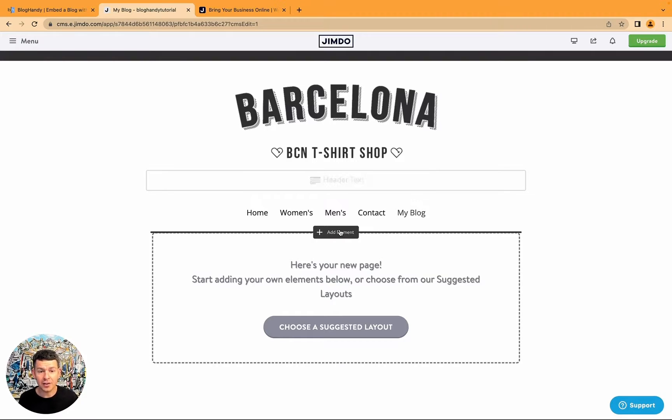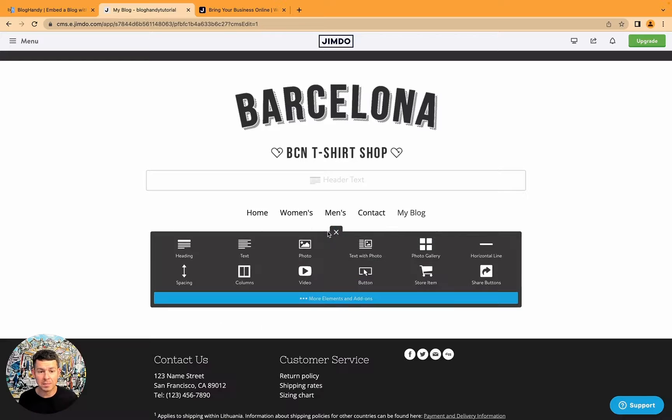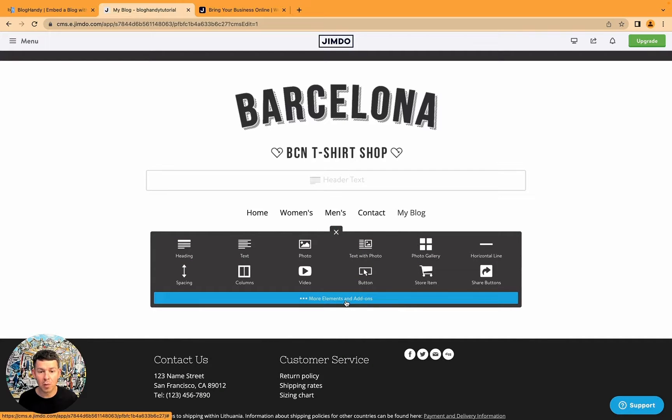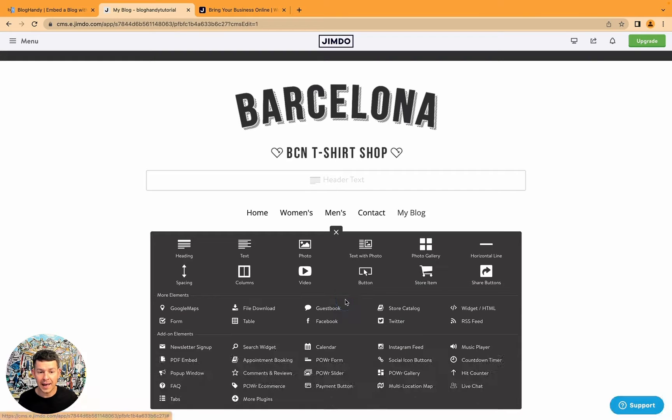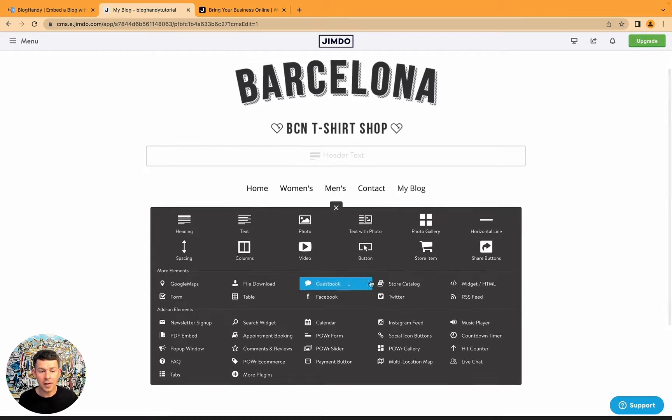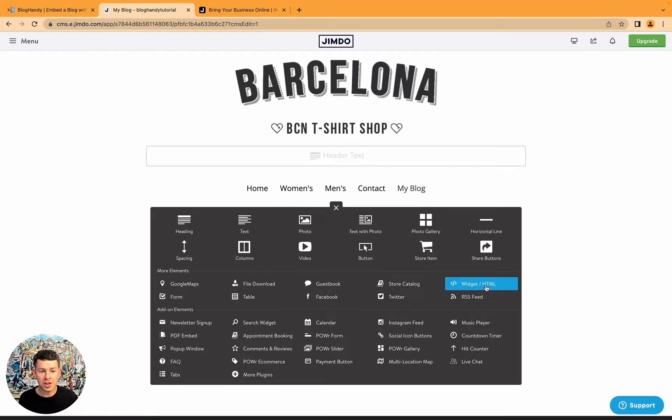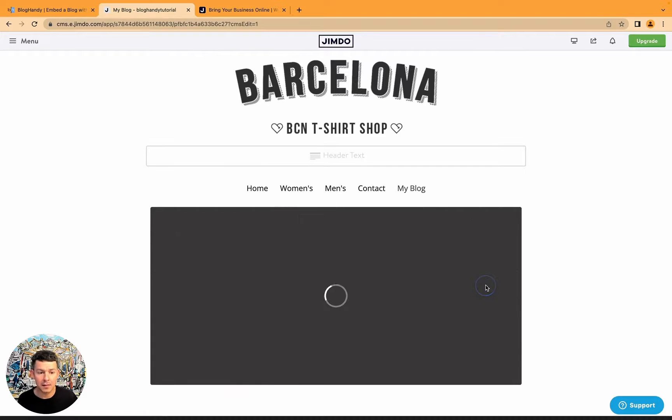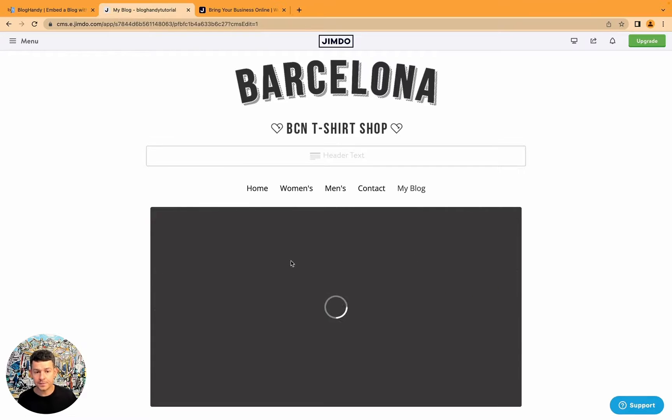So then we click on add element. Let's see here what elements do we have. Okay, we have to click on more elements and add-ons. And let's keep on looking. And here we've got it, widget and HTML. Let's click on it.